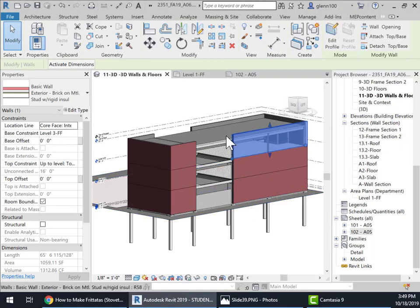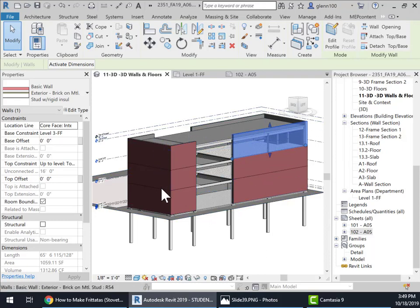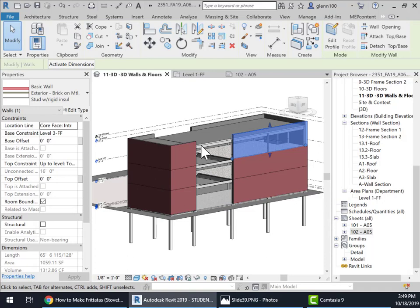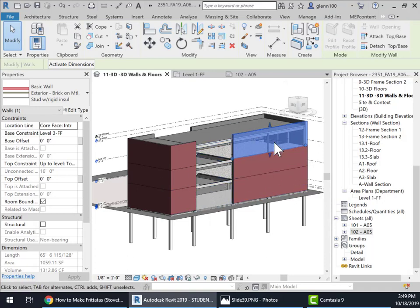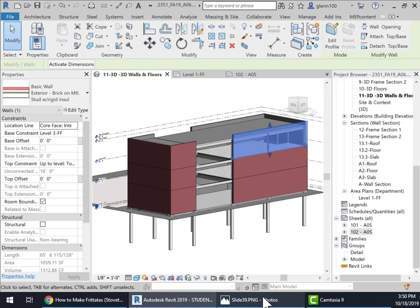And now what we're going to do is infill these two spots right here with a glass curtain wall, just so we can experience what it's like to create a glass curtain wall. So this was a metal stud curtain wall, and then what we're going to put here is a glass curtain wall.